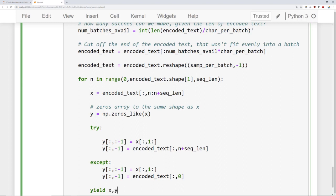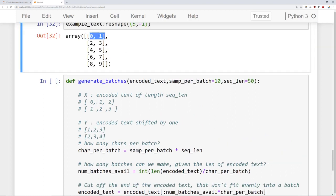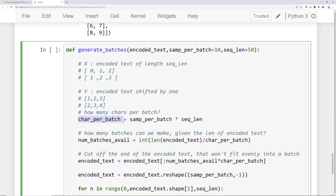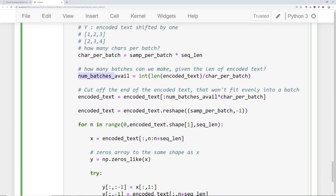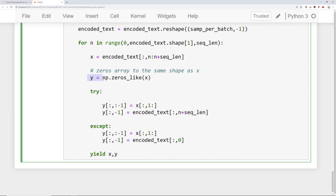To summarize what this code is doing: we calculate how many characters per batch, how many batches we can make given the length of the encoded text, then cut off the end of the encoded text that won't fit evenly. Then we reshape the encoded text, grab a sequence worth of characters as x, and fill y to be that same sequence shifted over by one — which is what those two lines of code accomplish.